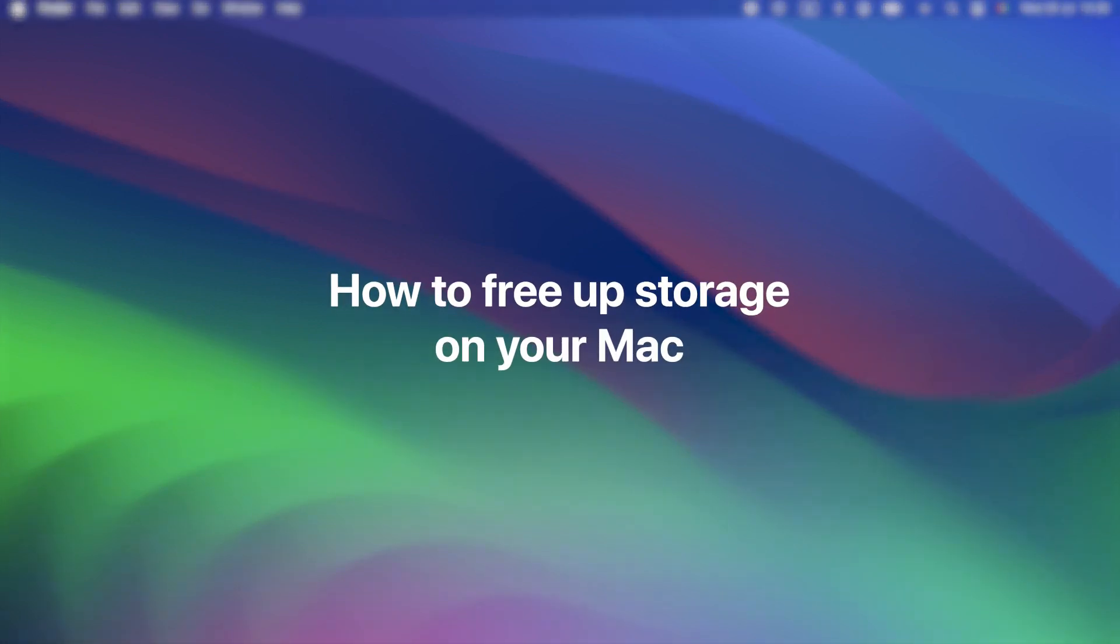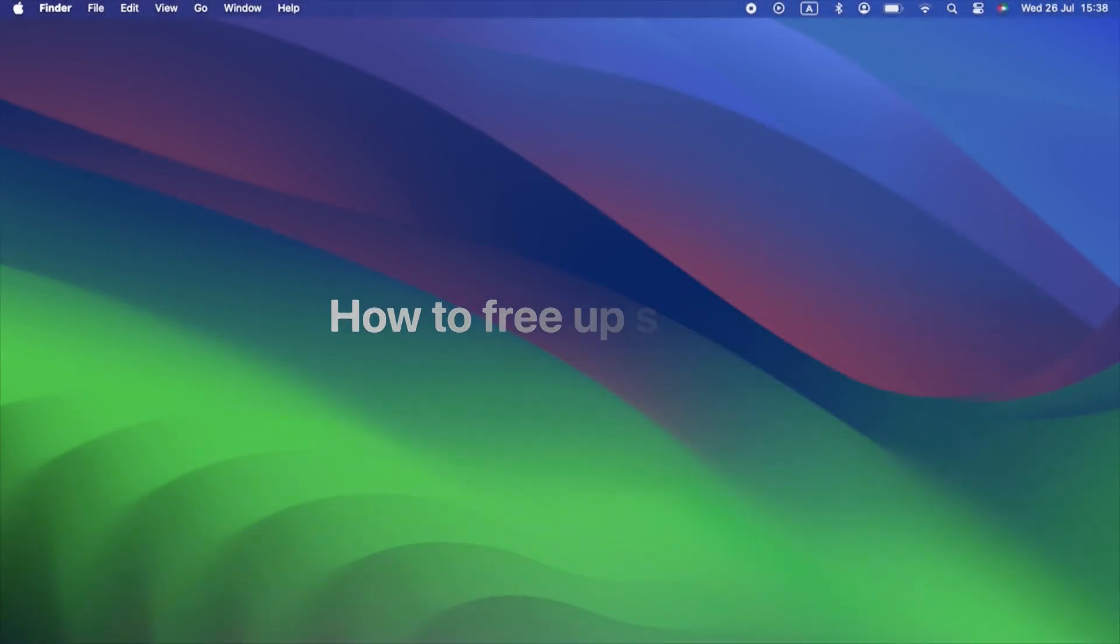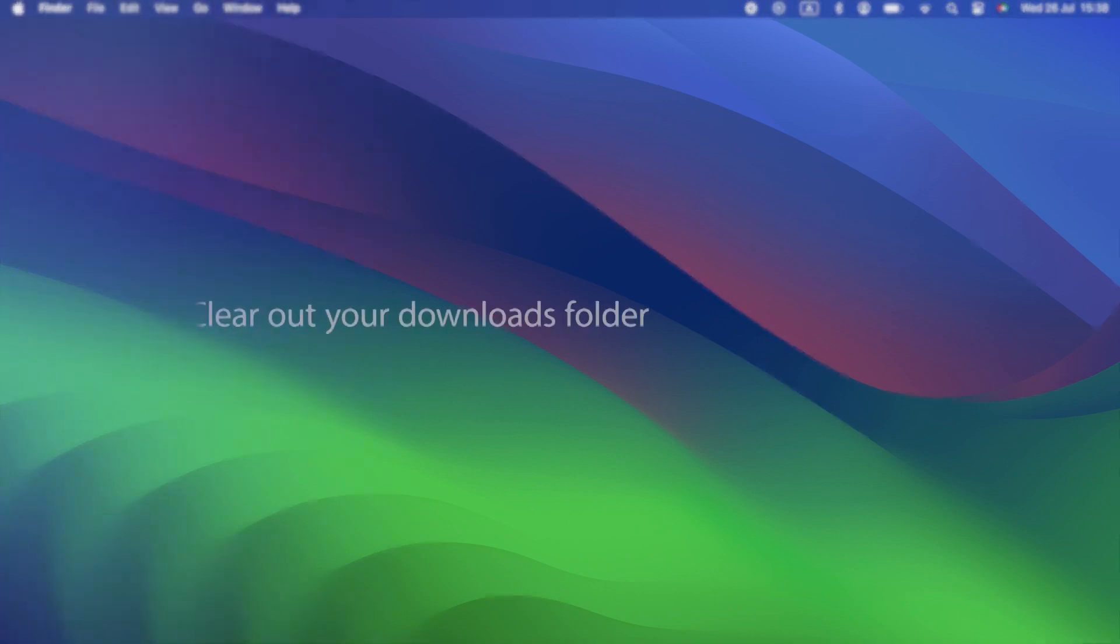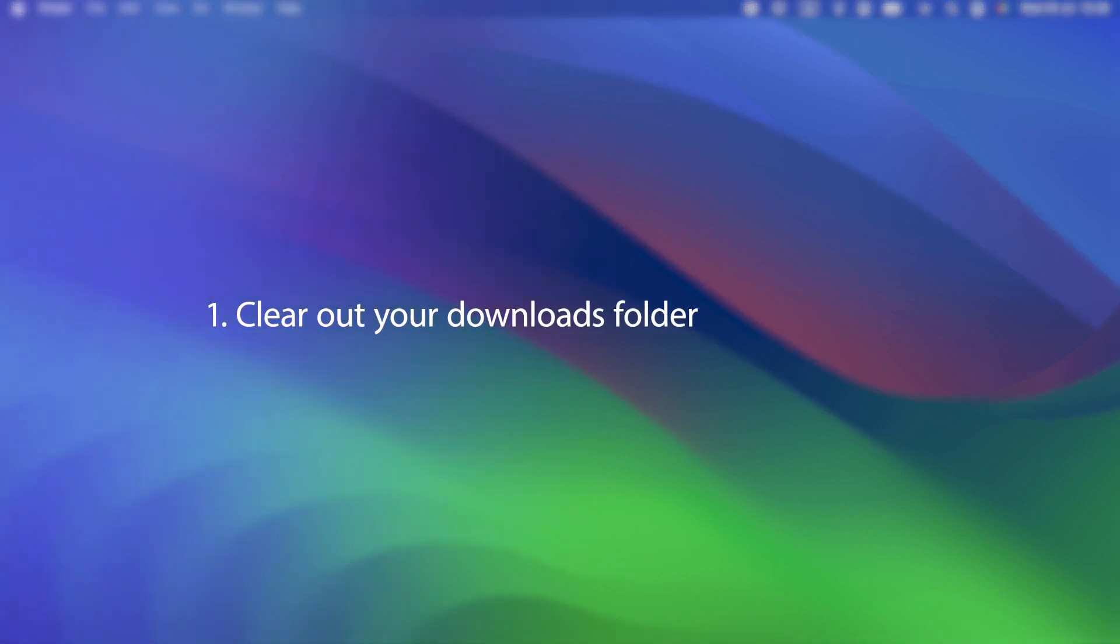How to free up storage on your Mac. Okay, now on to the really important bit. How do you free up storage on your Mac? Well, there are lots of things you can do. Here are the basic ones. One, clear out your downloads folder.